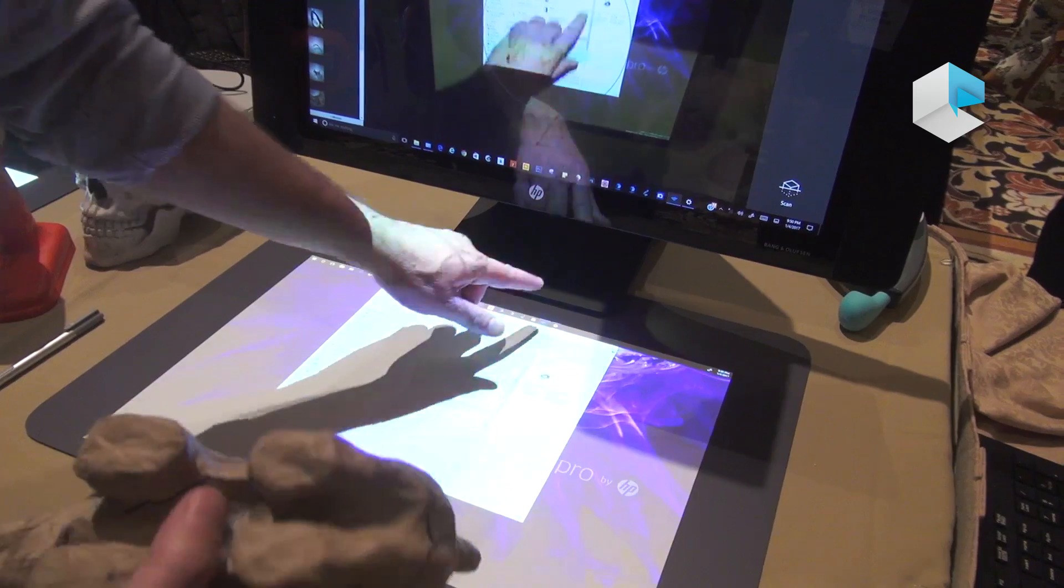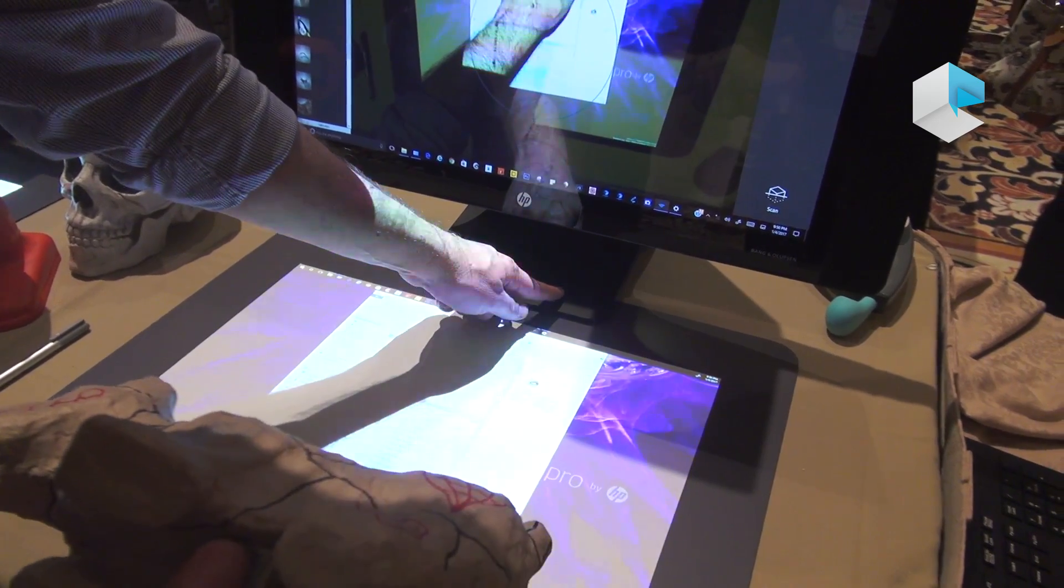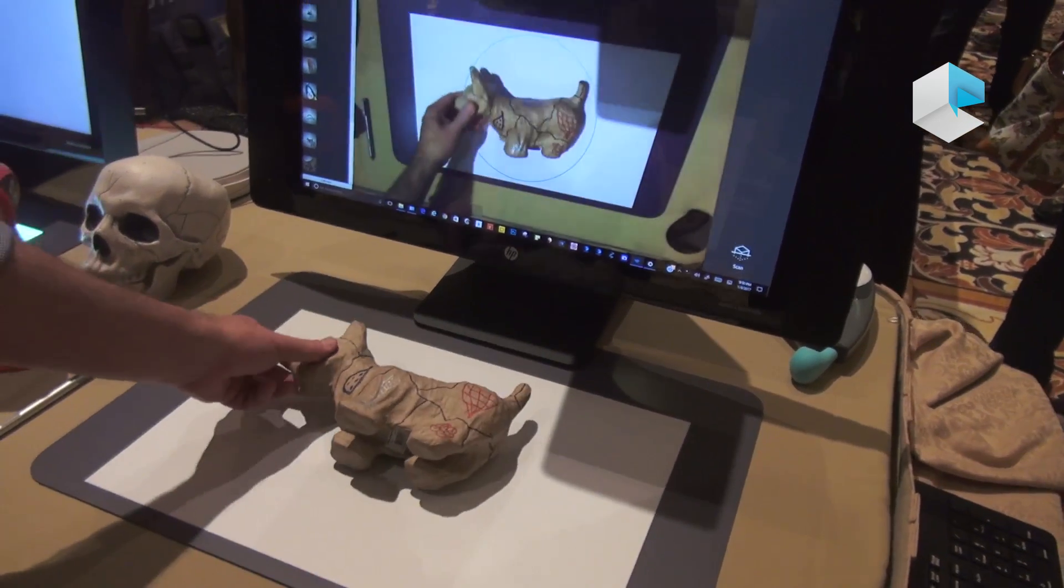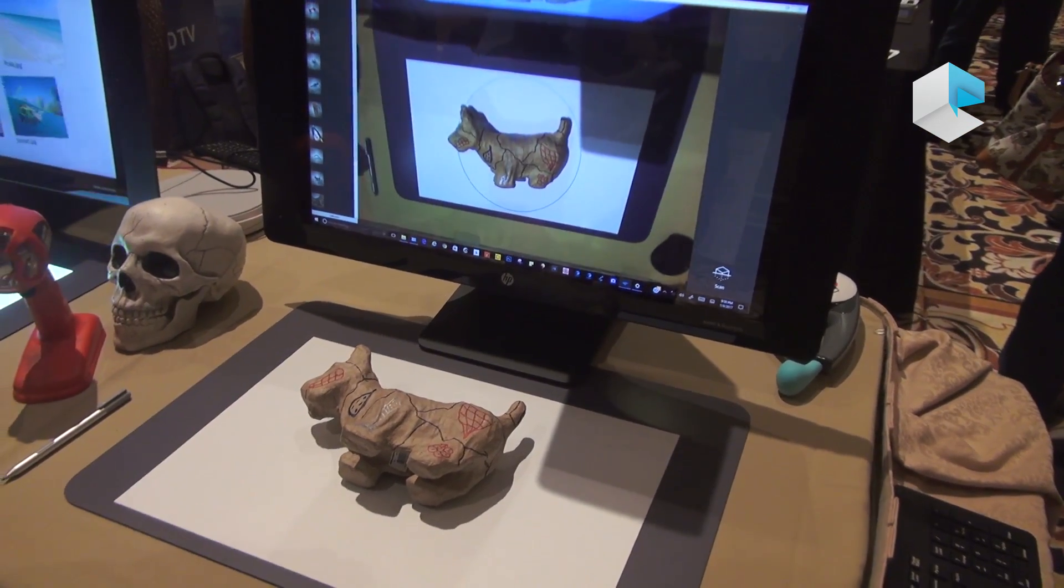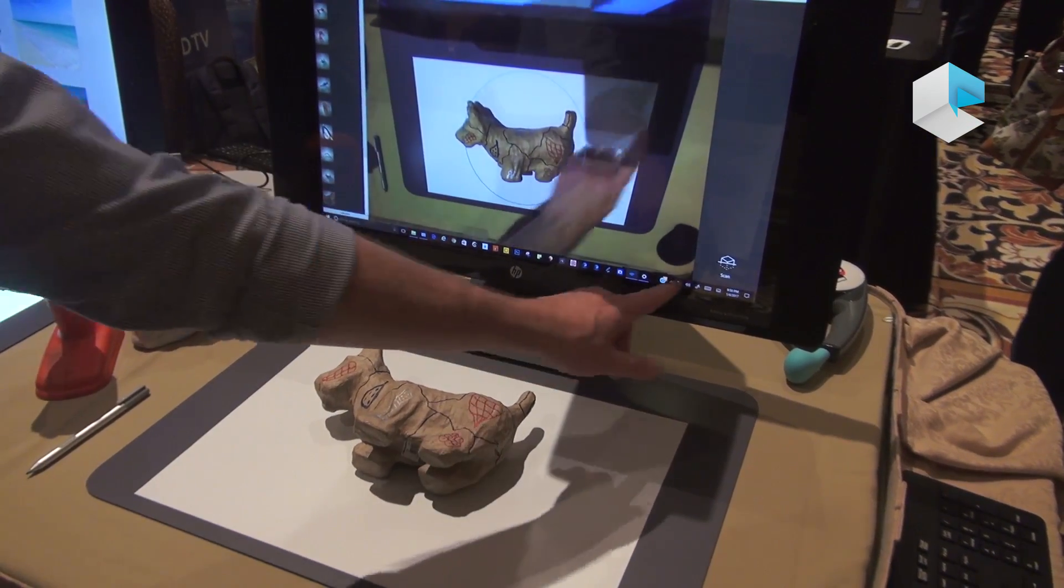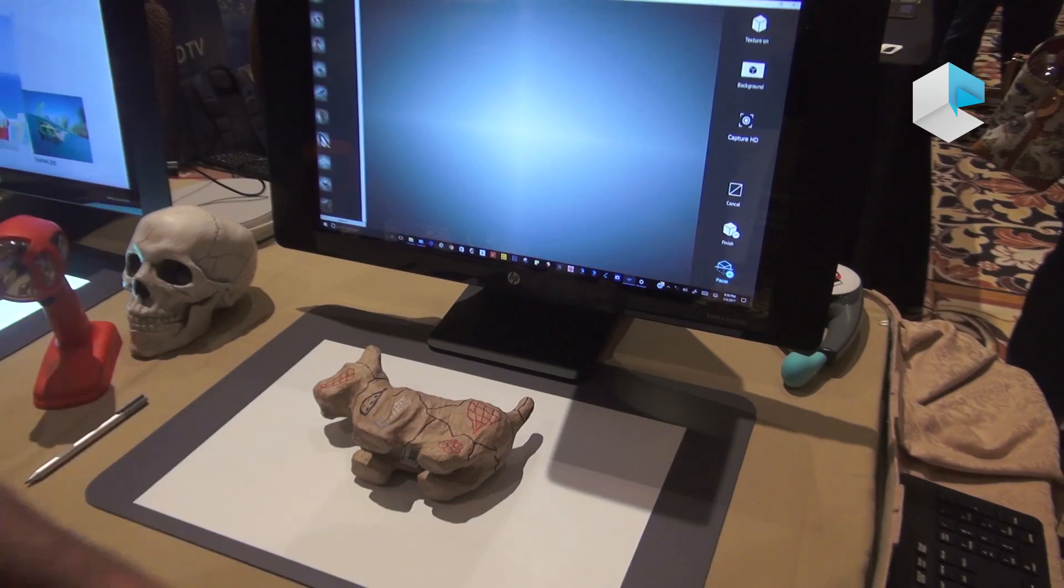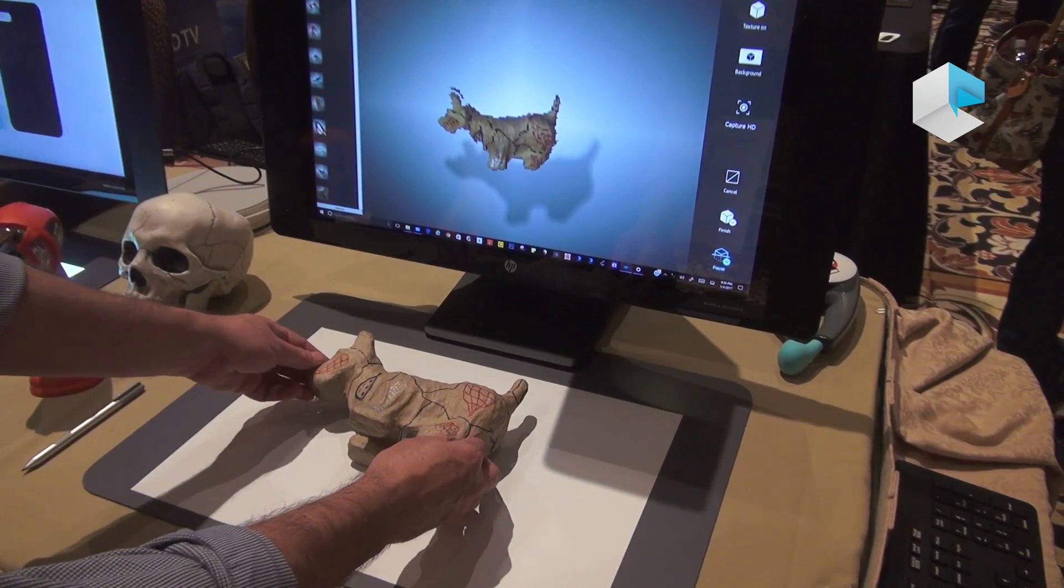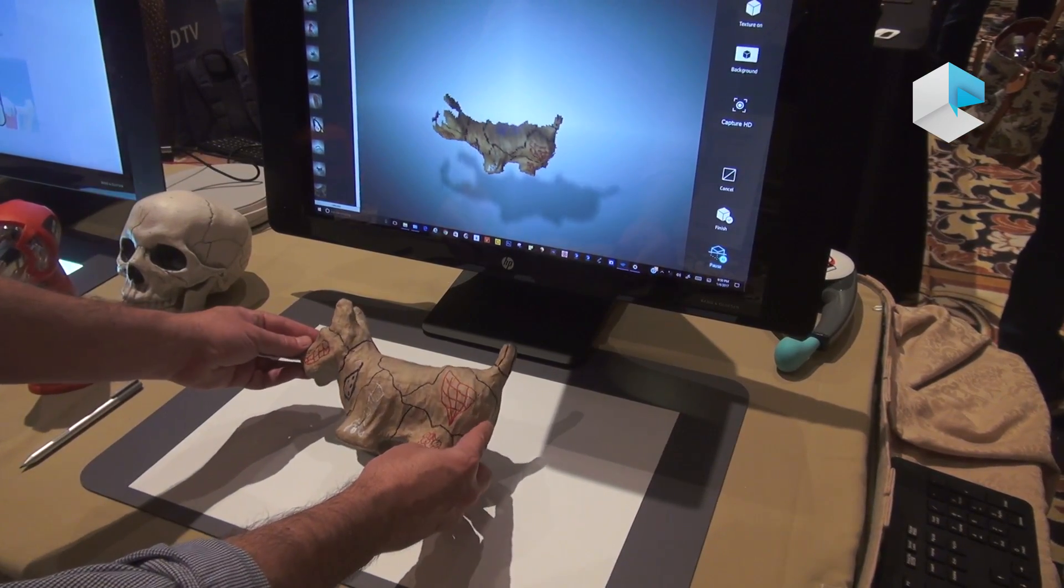Basically, I just take any object. I'm going to turn this matte screen off. Place it on the screen in the circle and start the scan, and you can see it immediately start scanning in 3D.